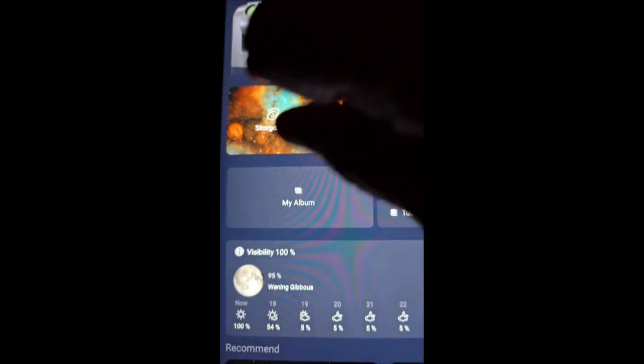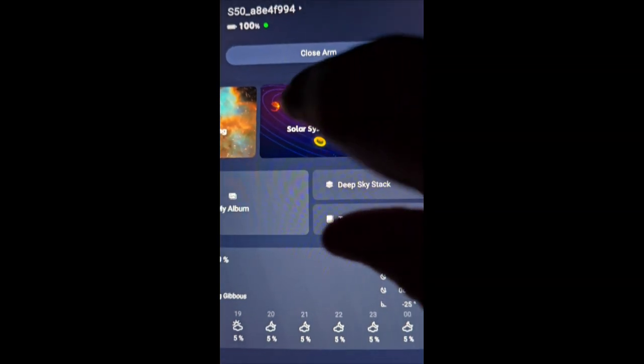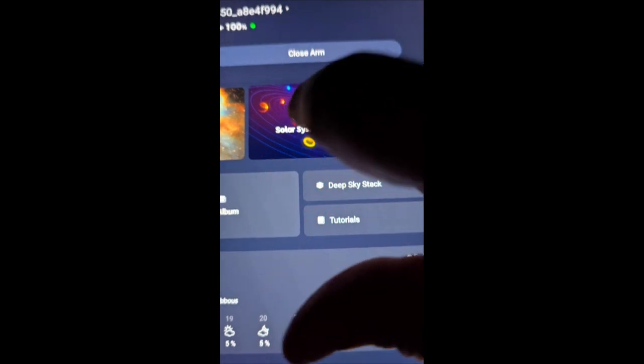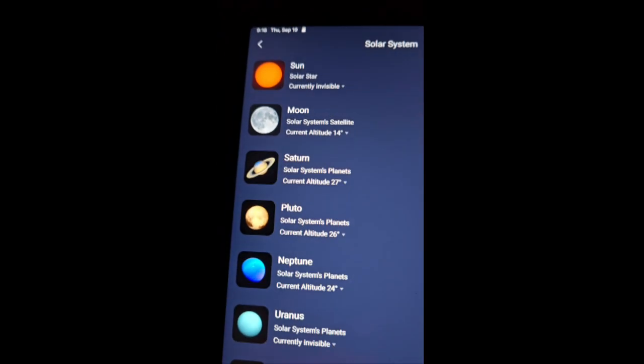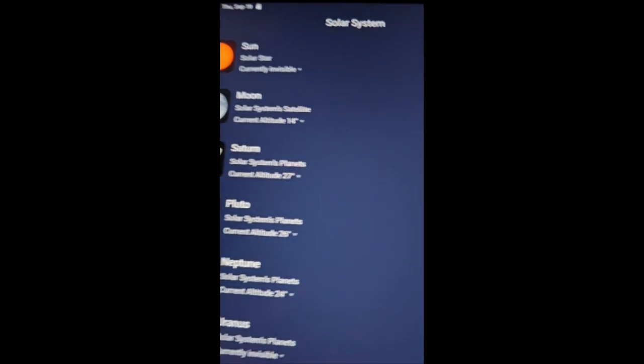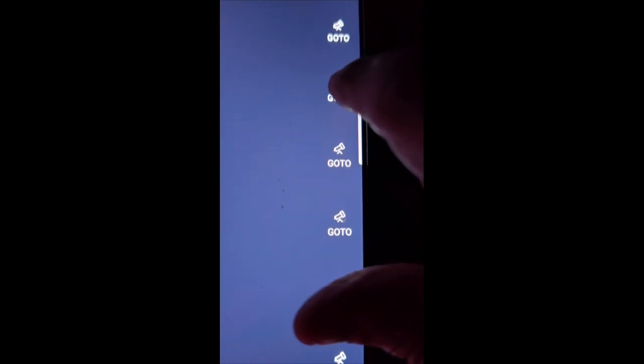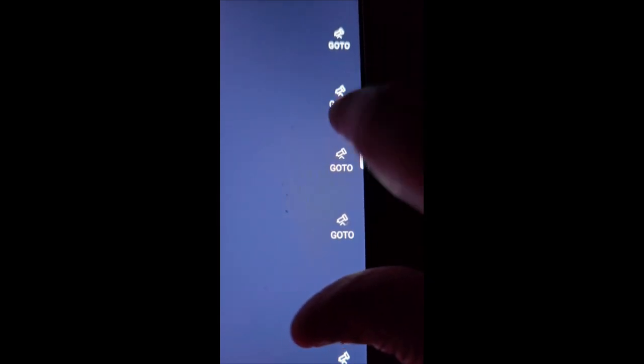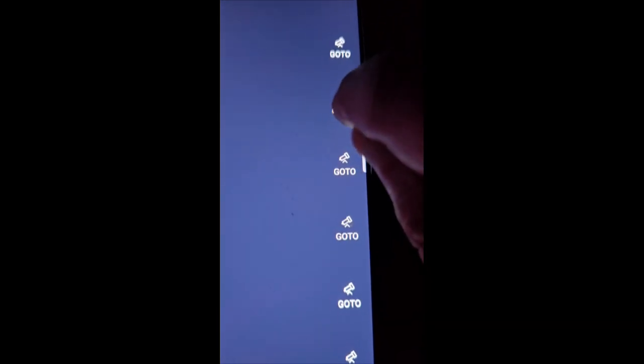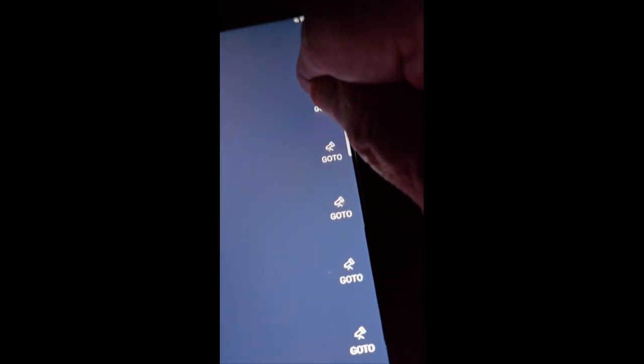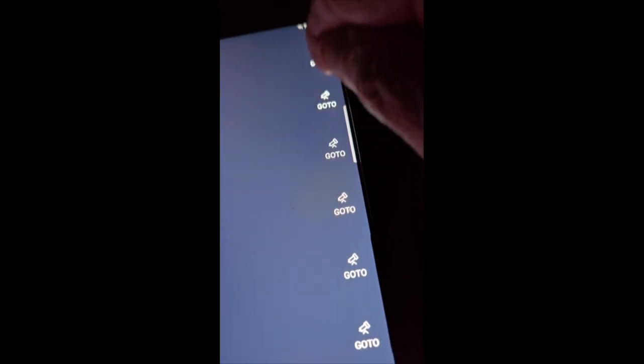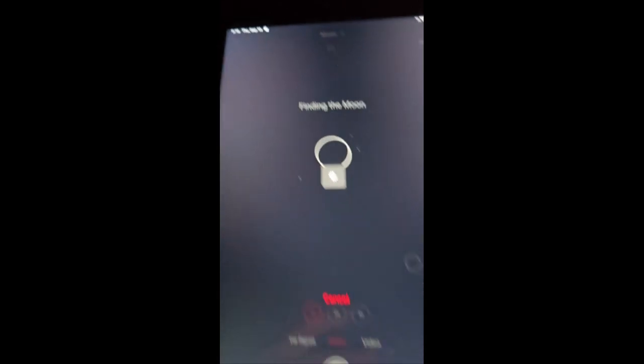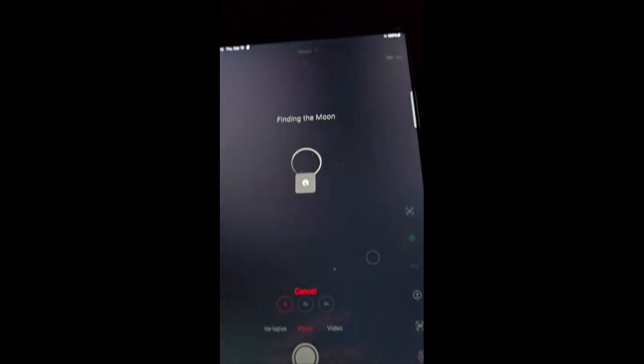I'm going to go to Solar System, and there's the moon. I'm going to say 'Go To' as soon as I can hit it with my finger. There we go. Now we'll see if it goes to the moon.